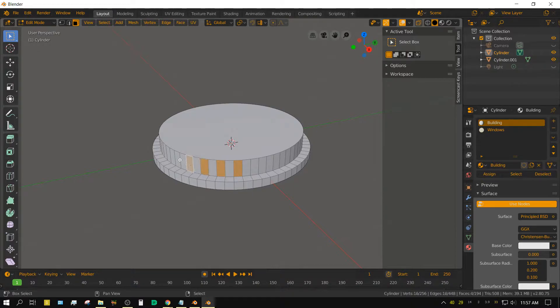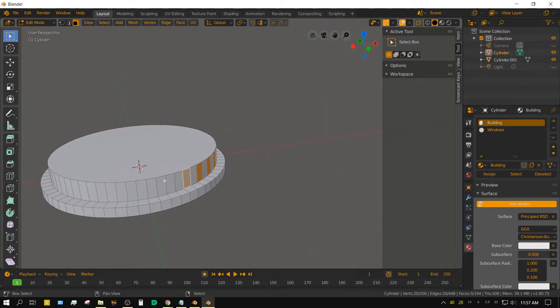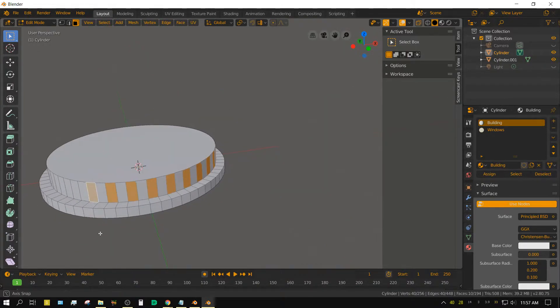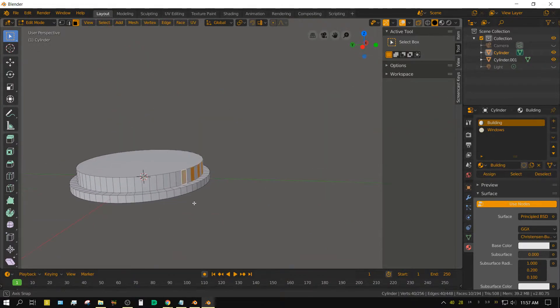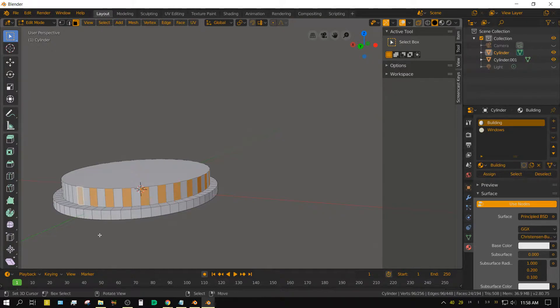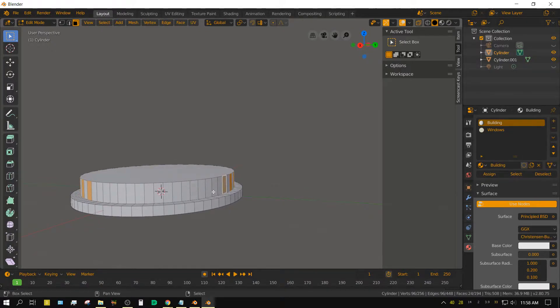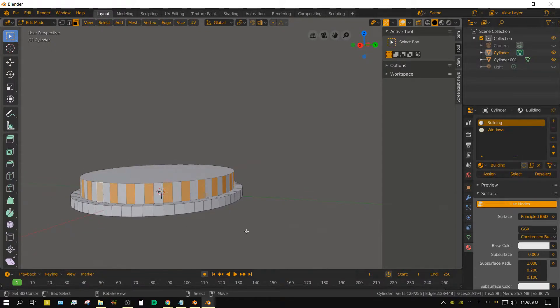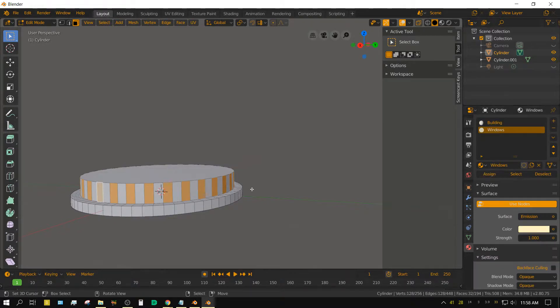Deselect everything, now select every other face, make sure the windows material is selected in the materials tab, then click assign to assign the windows materials to those selected faces. Then press tab to exit edit mode.